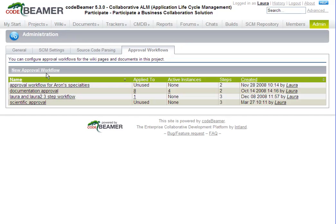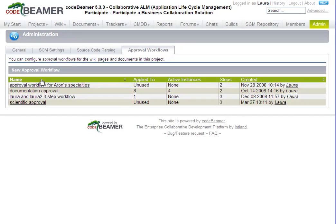You will see a list of existing workflows, if there are any. Click on New Approval Workflow.